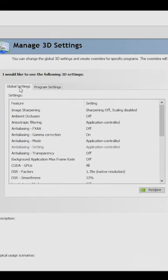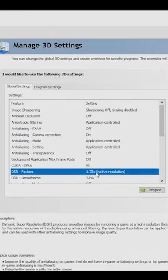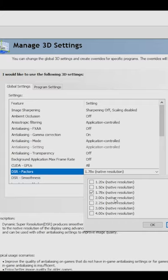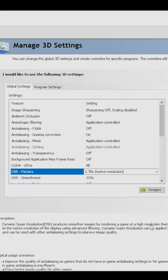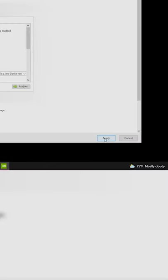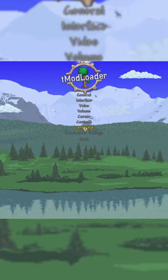Scroll down until you find Dynamic Super Resolution Factors and select one of these options. Since I use 1920x1080, I'm going to pick the 1.78 multiplier. After that, make sure you click Apply in the bottom right corner.